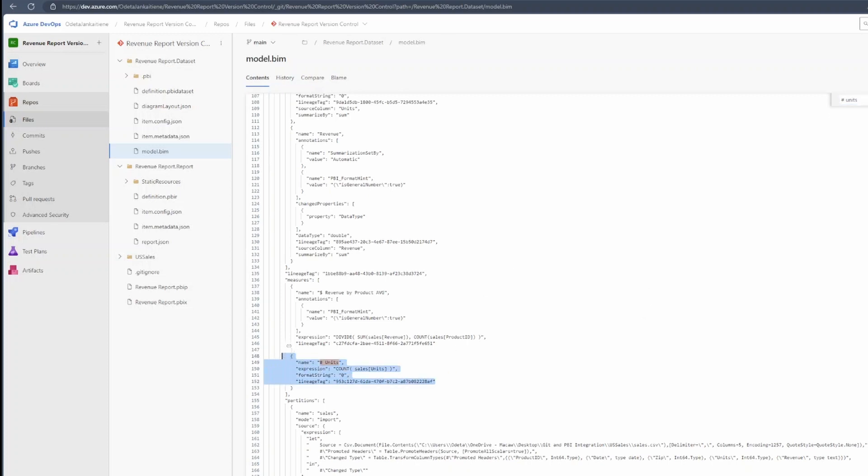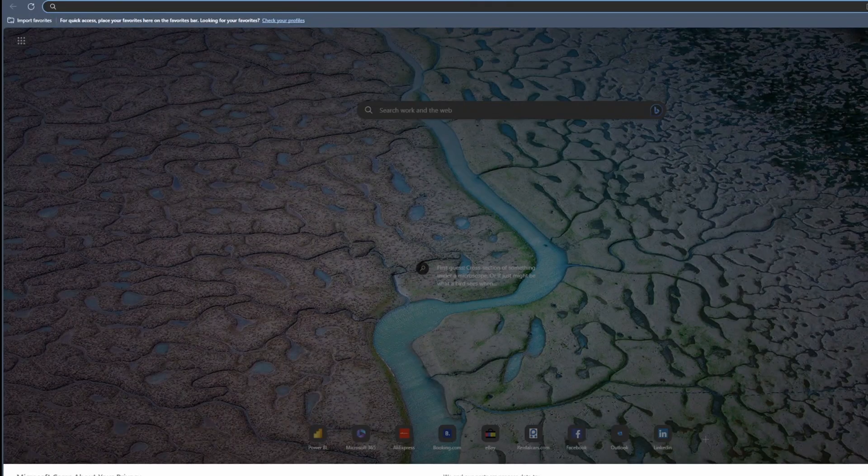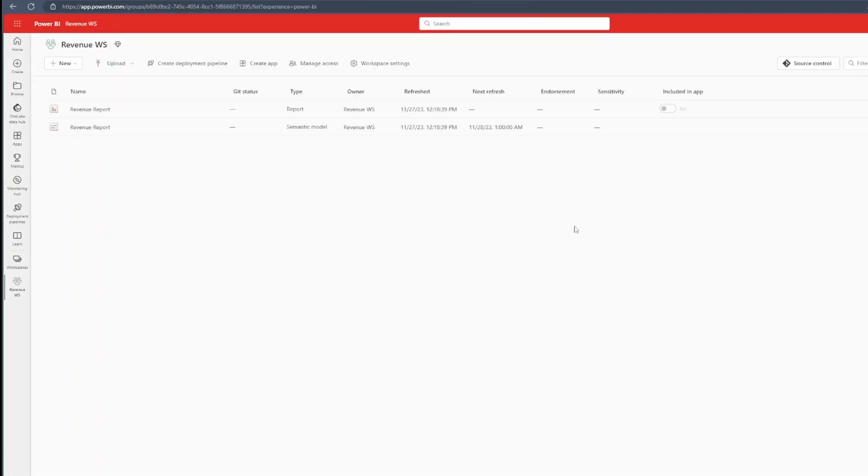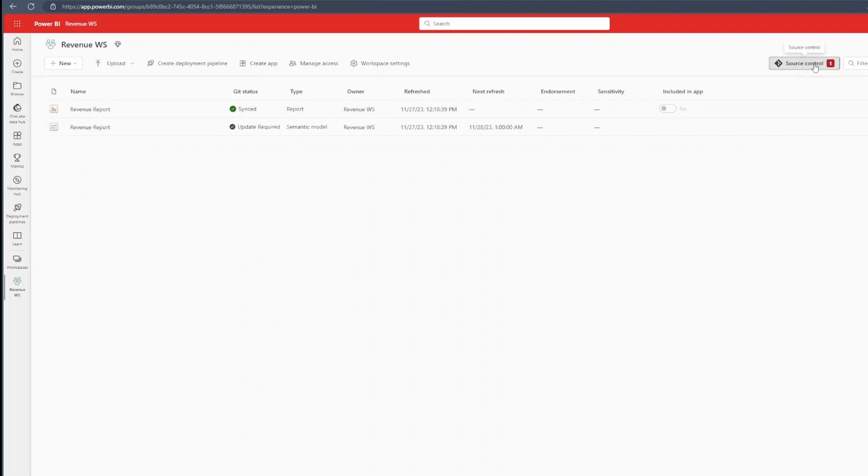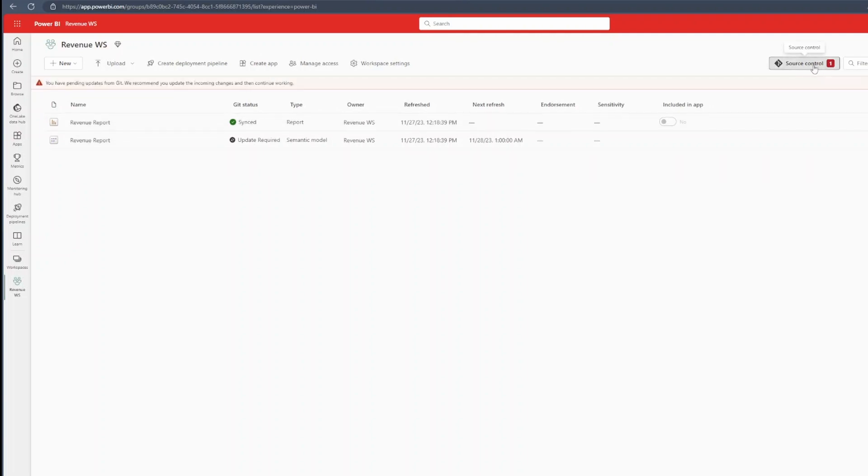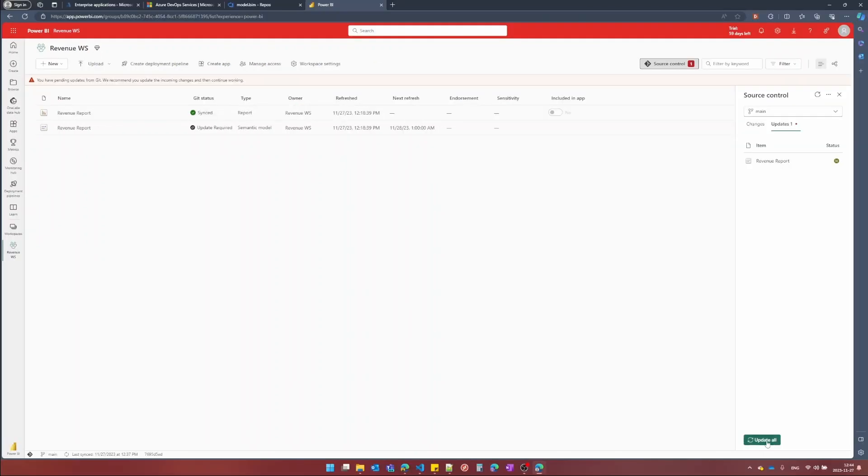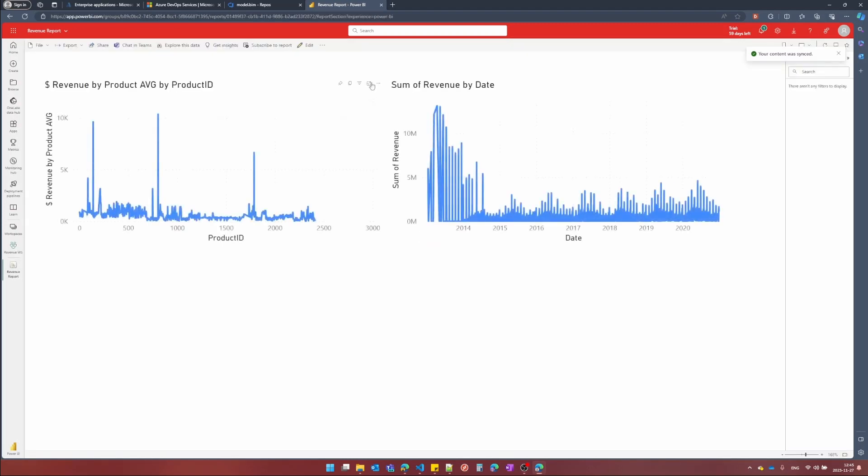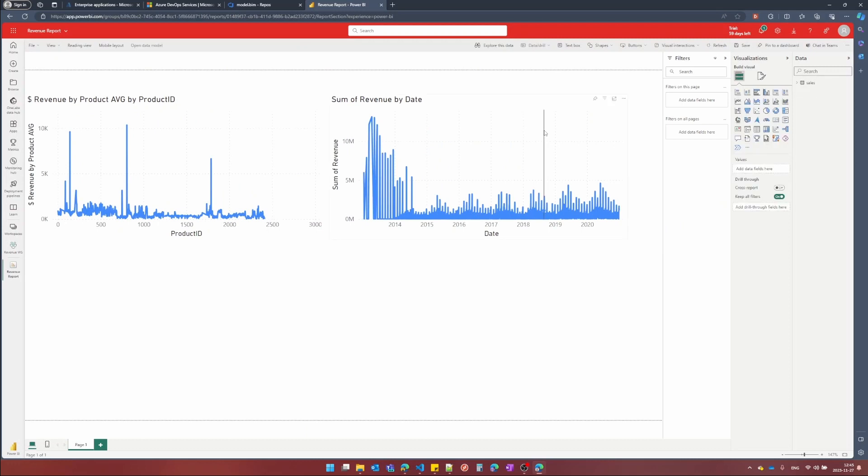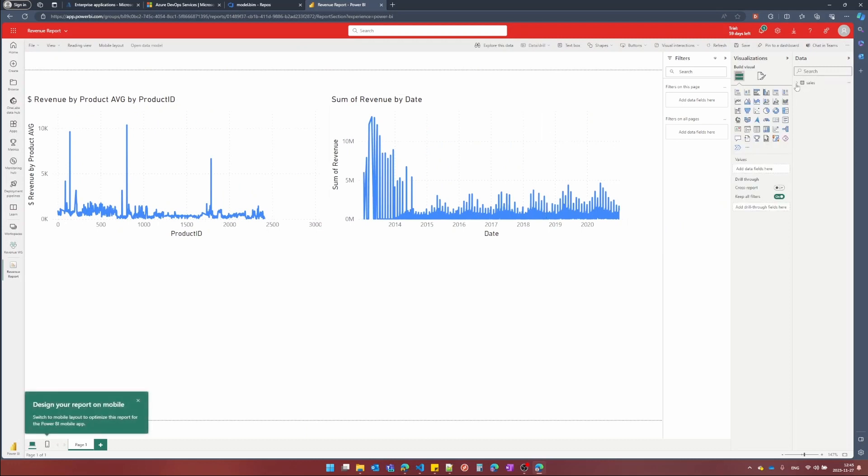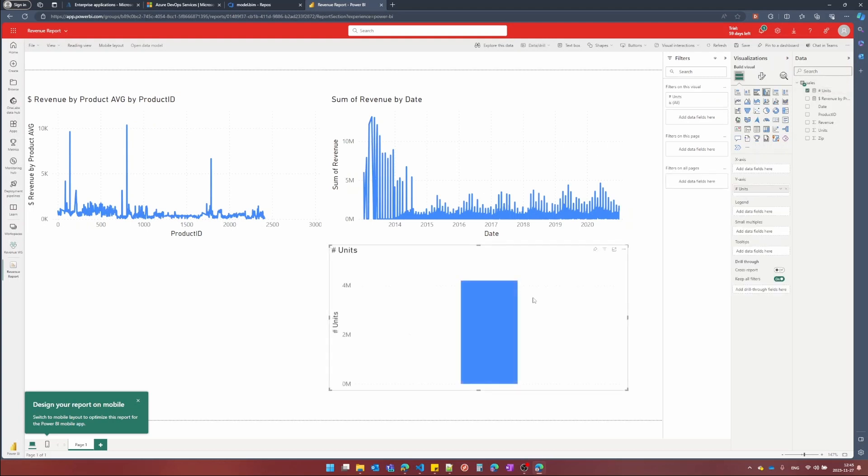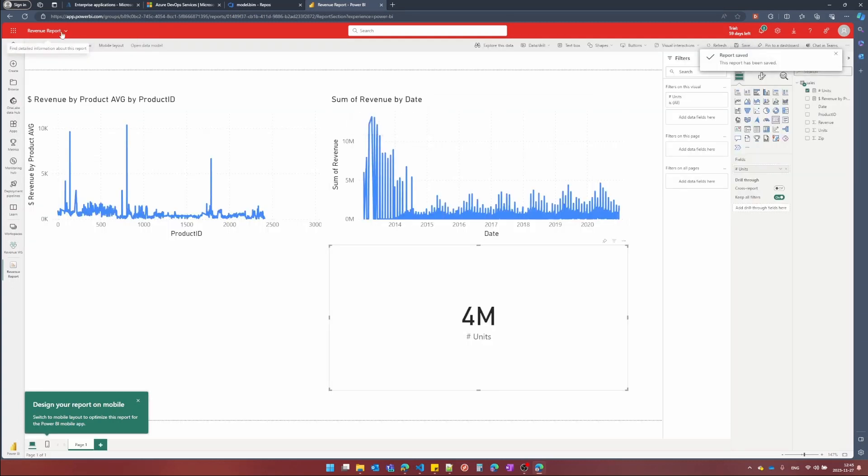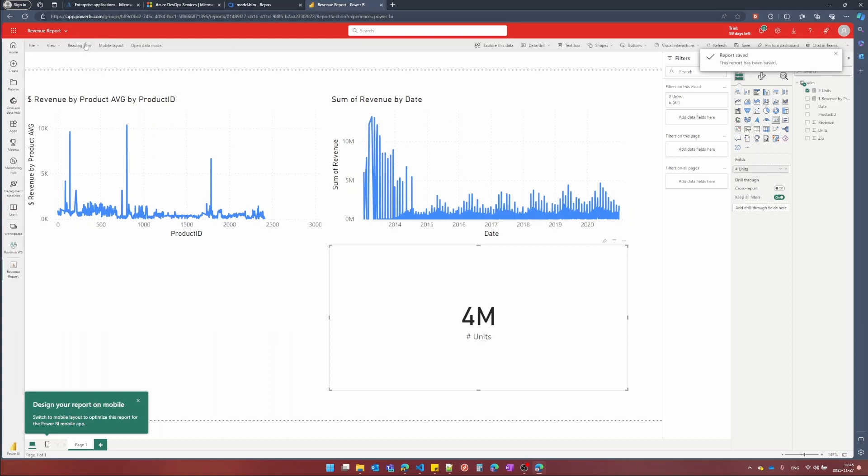Now, if I go to Power BI, the service, MyRevenueVS, I will see that semantic model needs some updates. I just press source control on the top right and update all. Now, after everything is synced, if I go to the reports and edit it, I have my new measure here. And I can, for example, even create new visual like a card. Save everything.